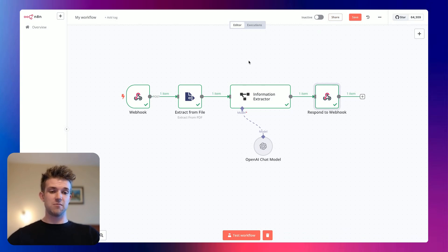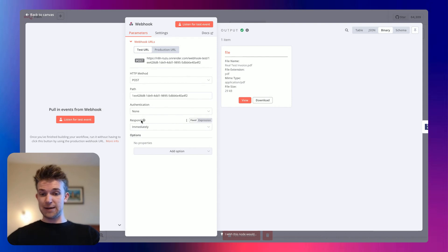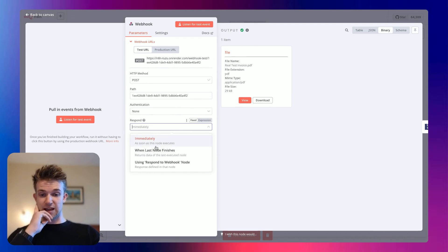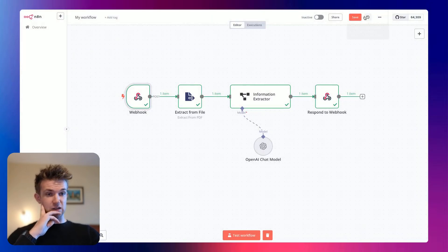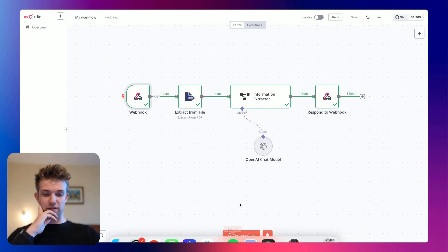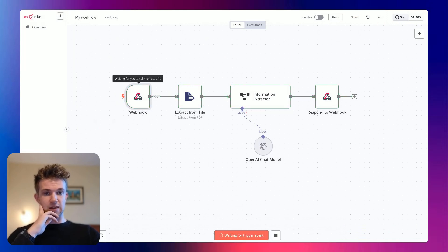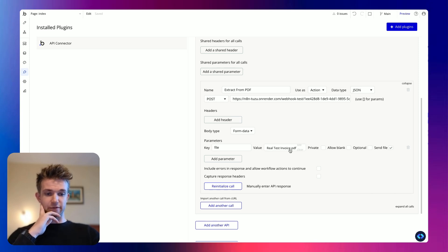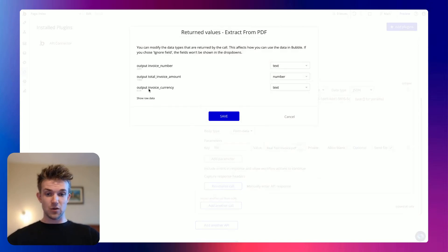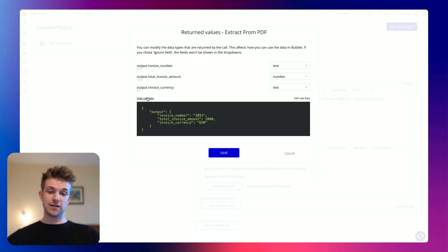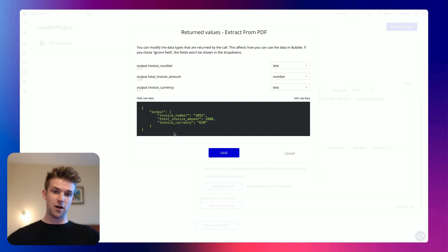So if we come back, we need to do one thing before this will work — on our webhook, you'll see that it says 'respond immediately'. We want to change this to 'using respond to webhook node'. So if we save that, we can then test the workflow. Then we're going to come back over to Bubble. We've still got that same file in there, so if we go 'reinitialize', it's probably going to take a second or two. And here we go — we can see we've got our output invoice number, output total invoice amount, and output invoice currency. We've got our JSON, which is perfect.